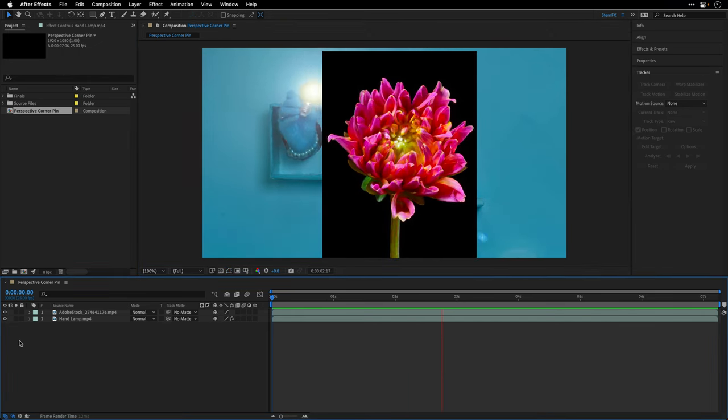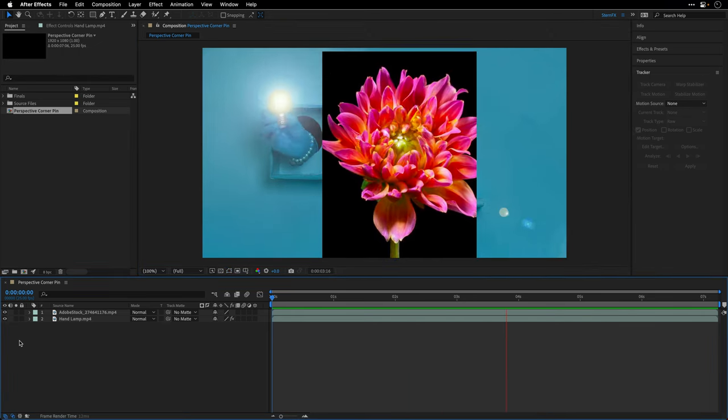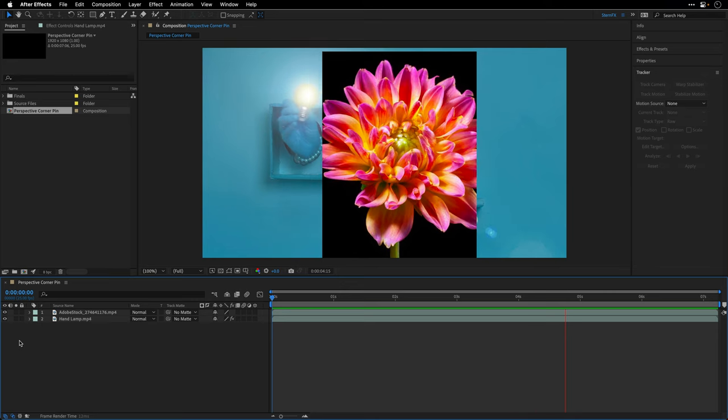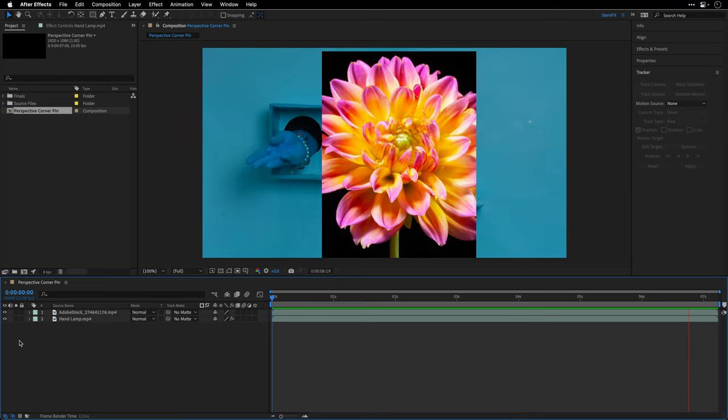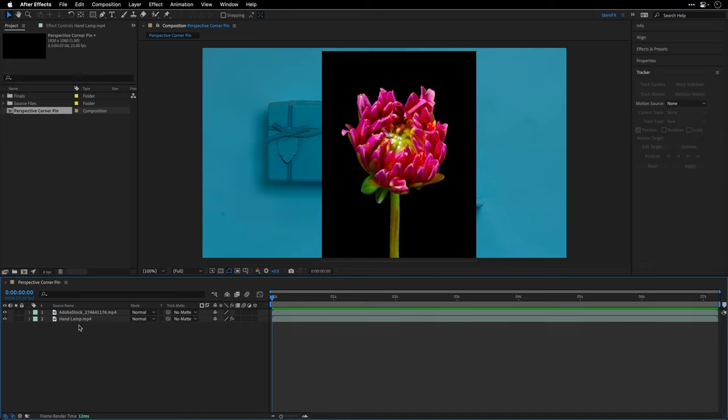So to sell the illusion, we need to track the perspective of the green frame and then attach the data to the video layer of this time-lapse flower that I got from Adobe Stock.